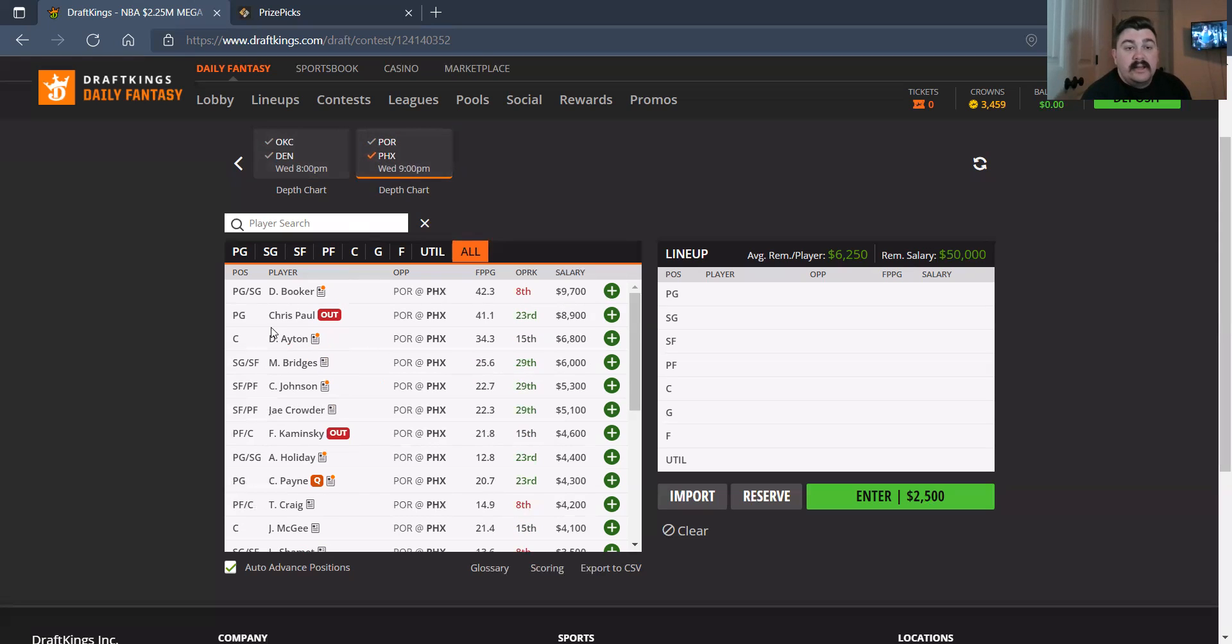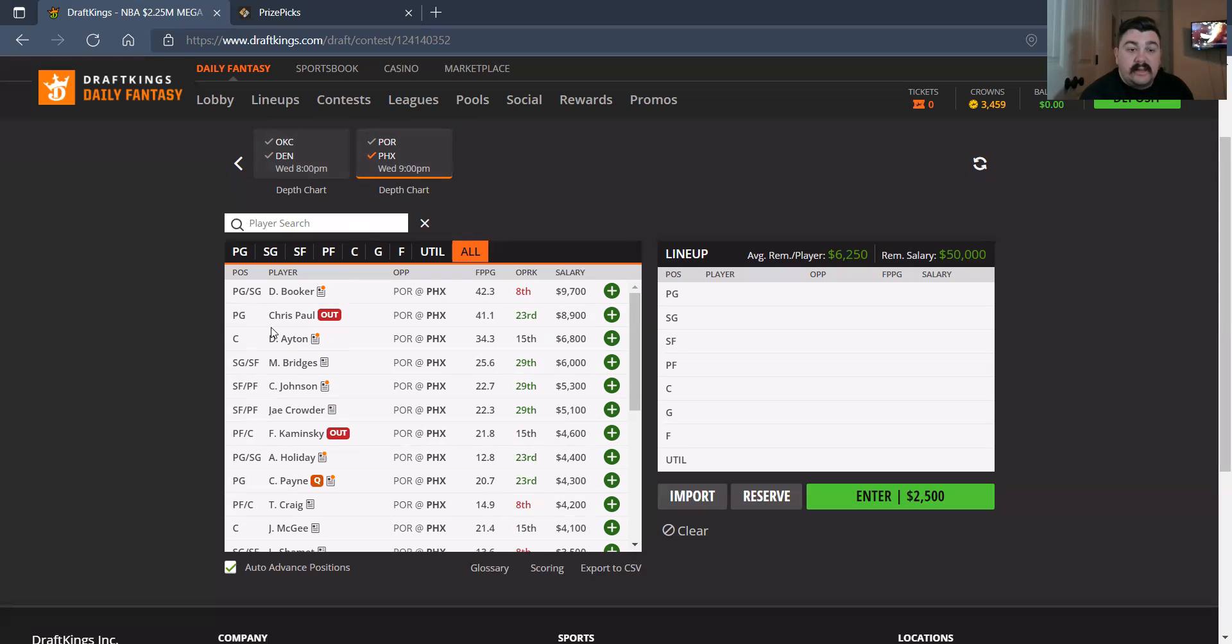And then on the Phoenix side, Devin Booker's going to have to do it all. I like him at 9,700. I like DeAndre Ayton at 6,800 in this spot. And then give me some Aaron Holiday at 4,400. I like him compared to Cameron Payne a ton.